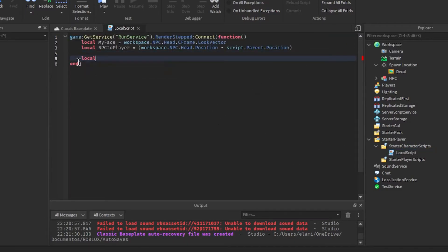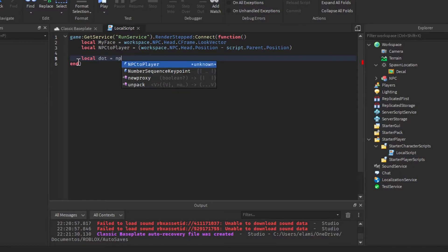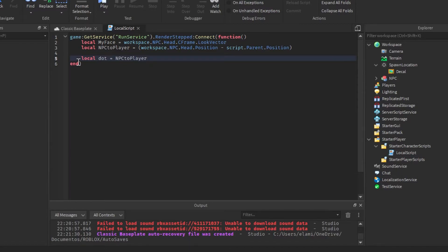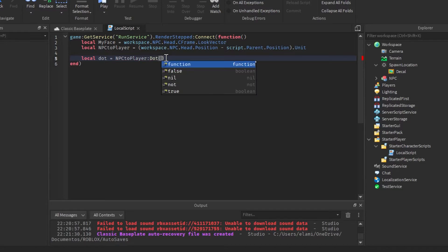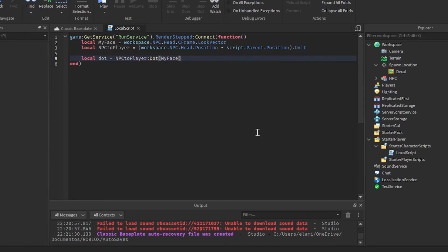Local dot equals NPCToPlayer.Unit dot myFace.